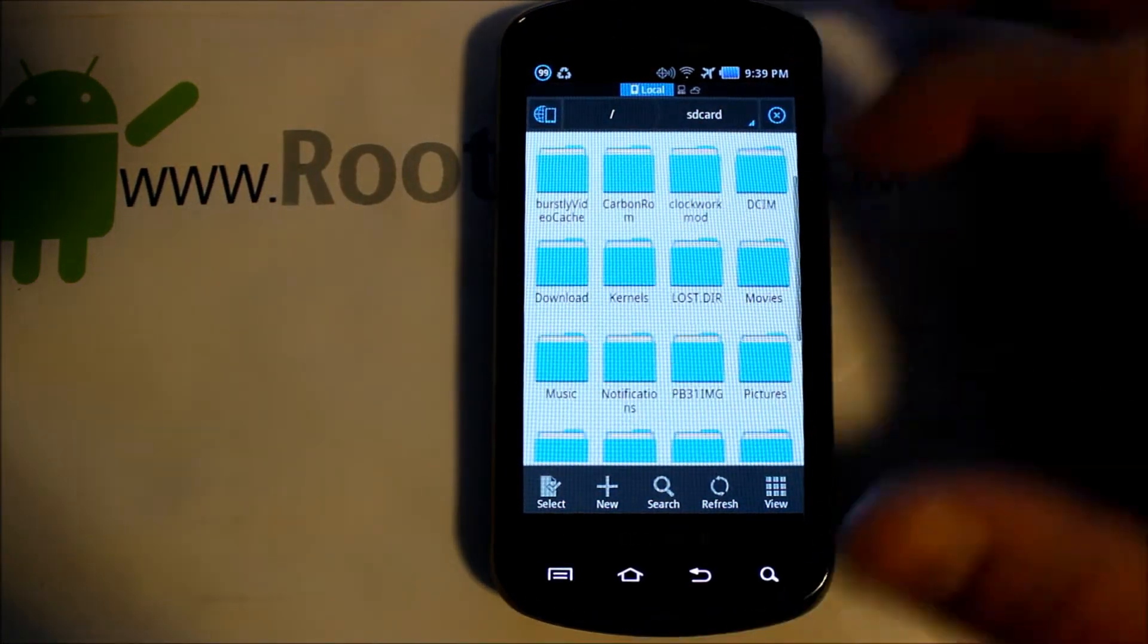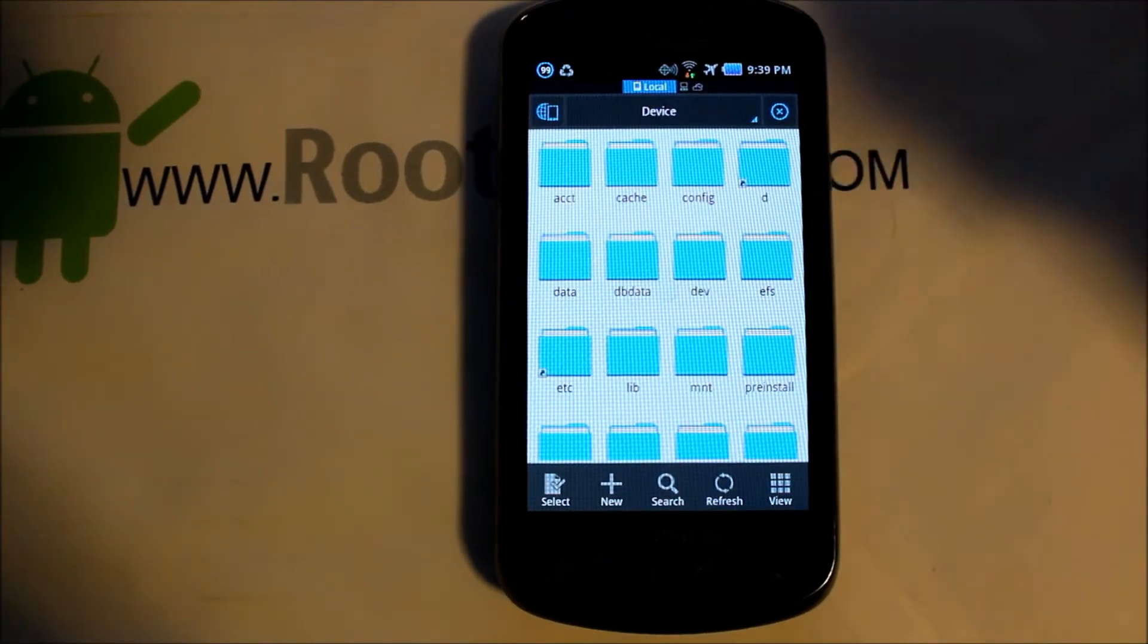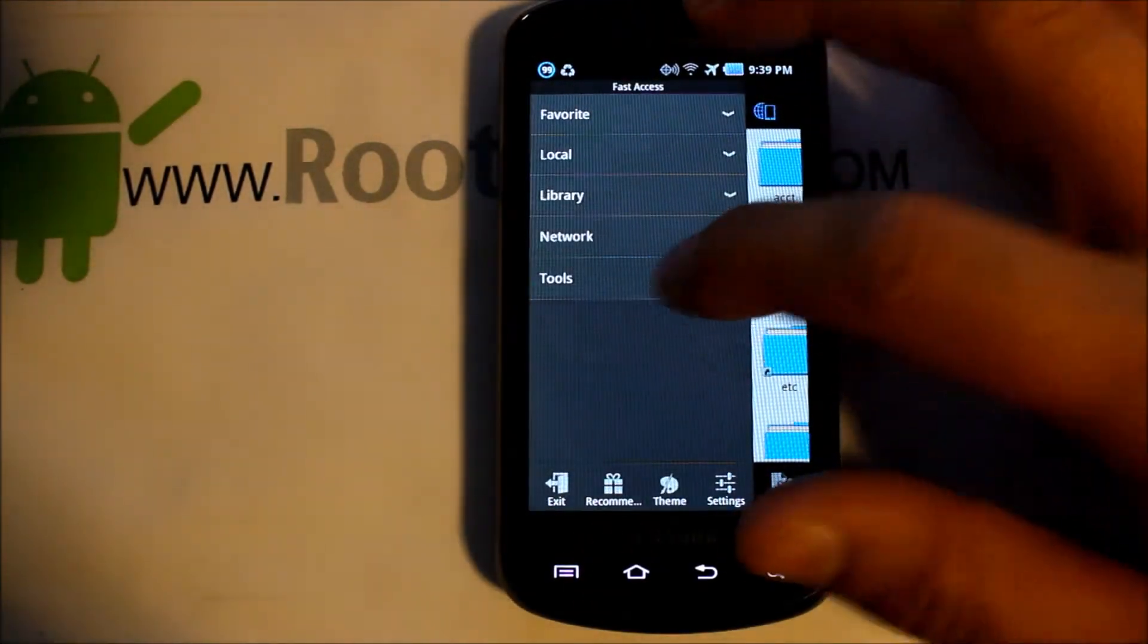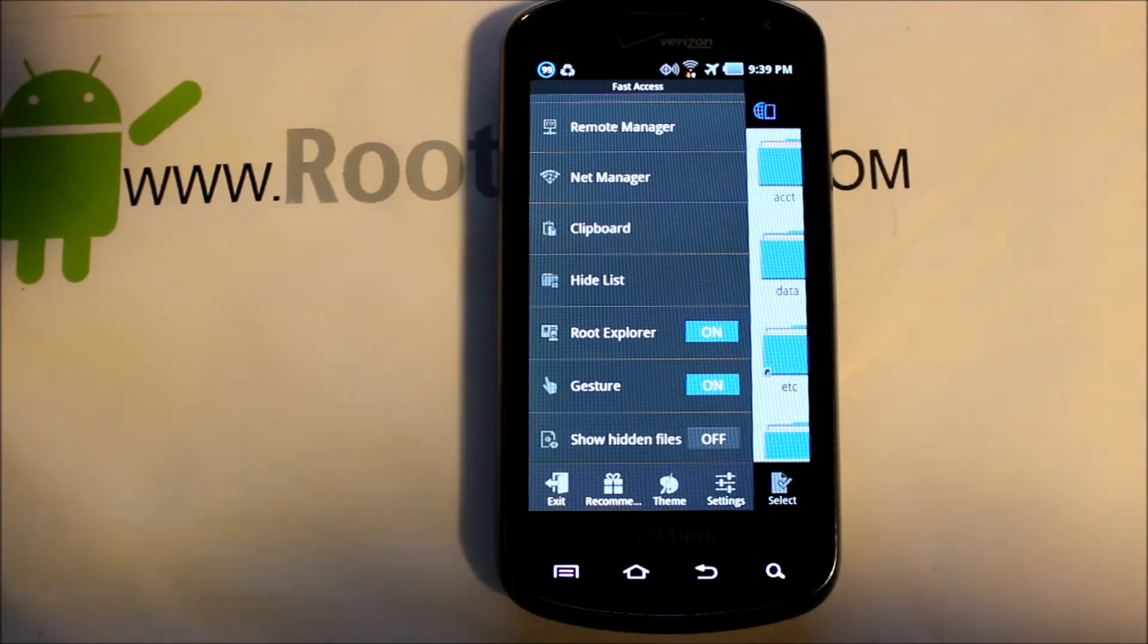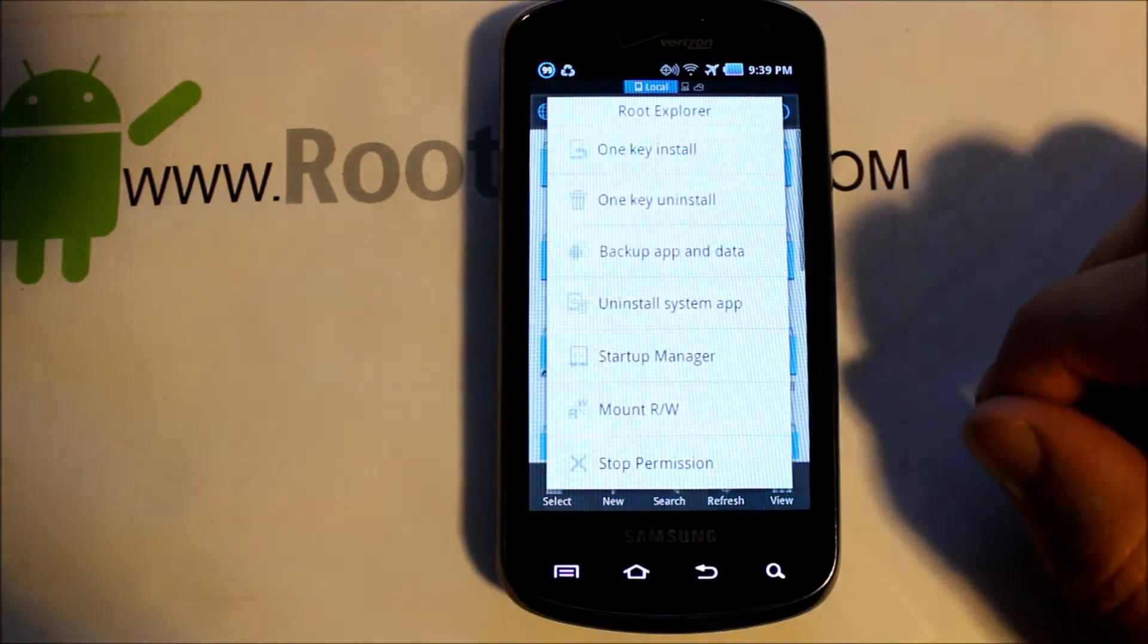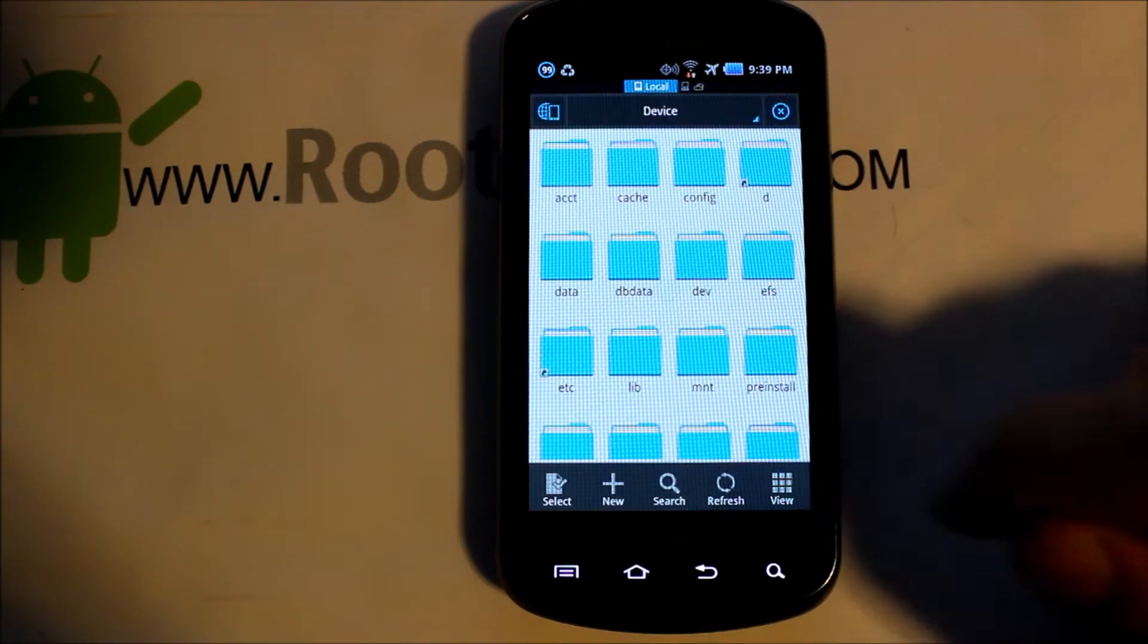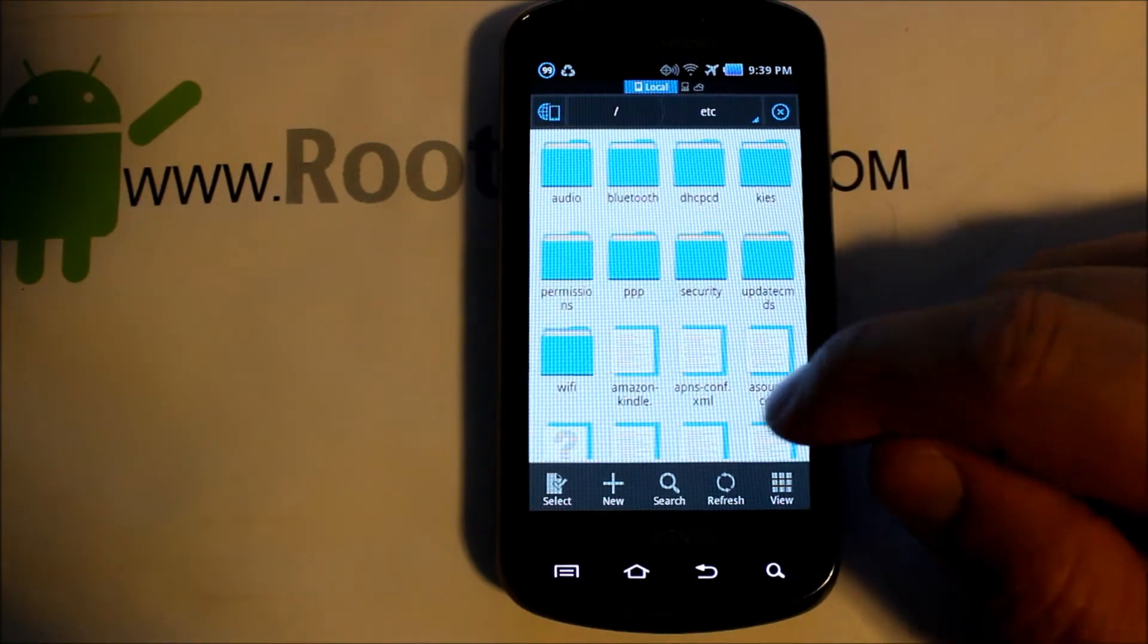Then we're going to go into ES File Manager, which you probably would have downloaded if you did that last video. You're going to go to Tools and make sure that Root Explorer is turned on right there. And then make sure that mounts, you have all these checked. As long as you have all that stuff done, we're going to go down here.